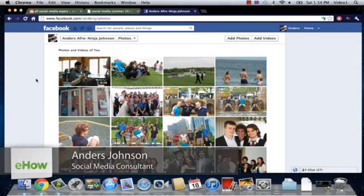Hey everyone, this is Anders and today we're going to be talking about changing the order of your tagged photos on Facebook.